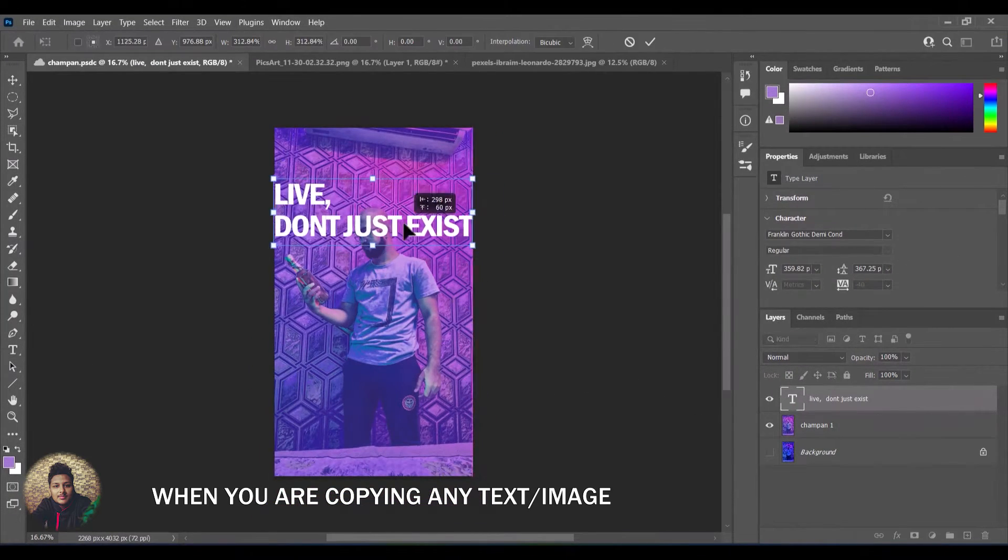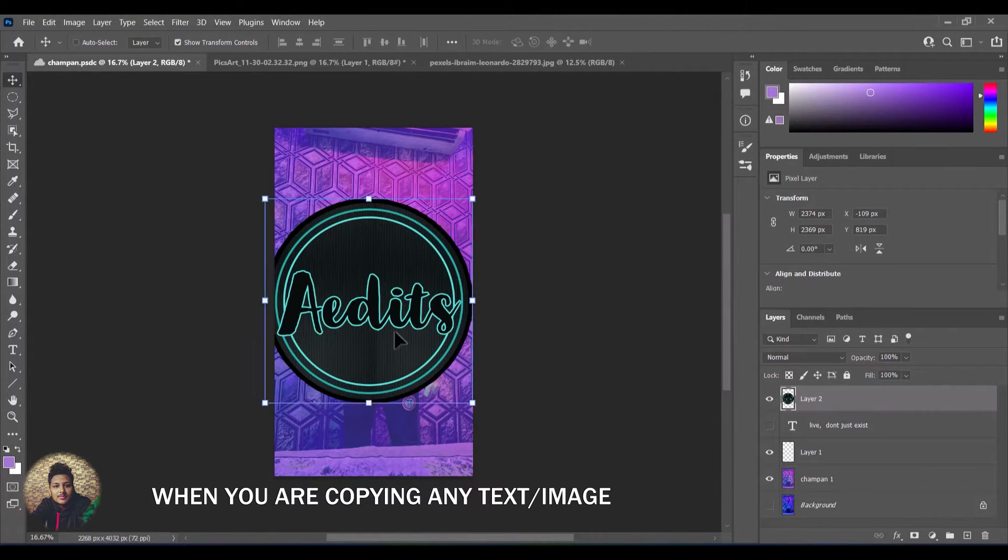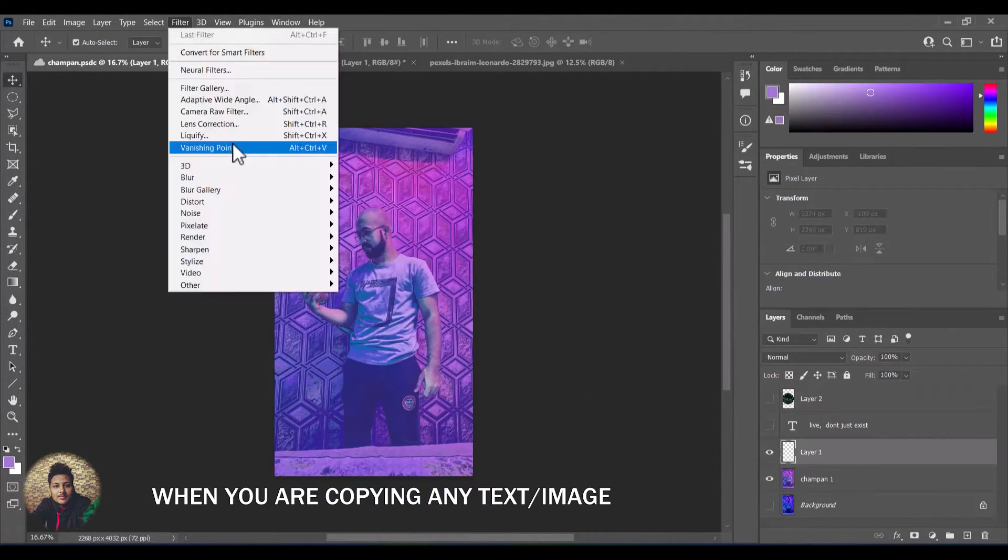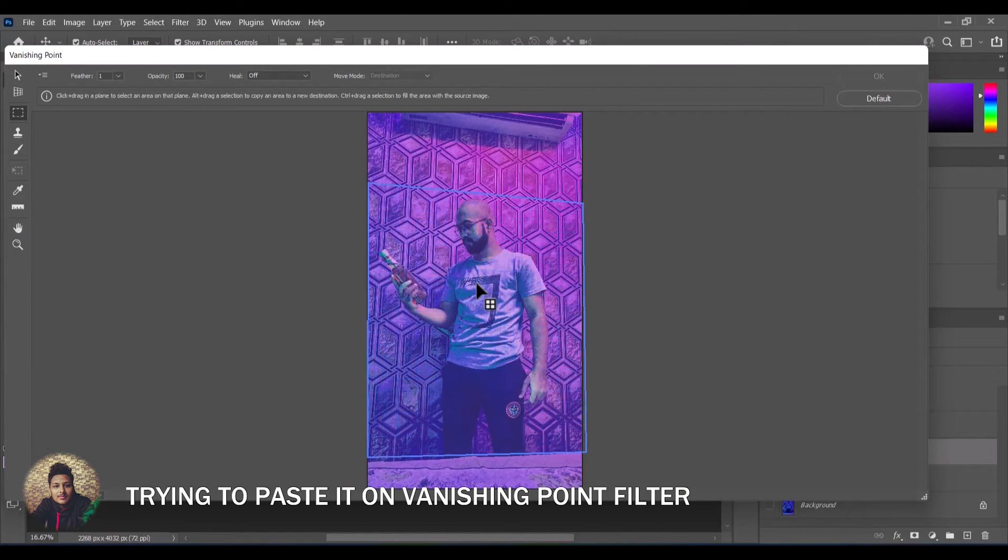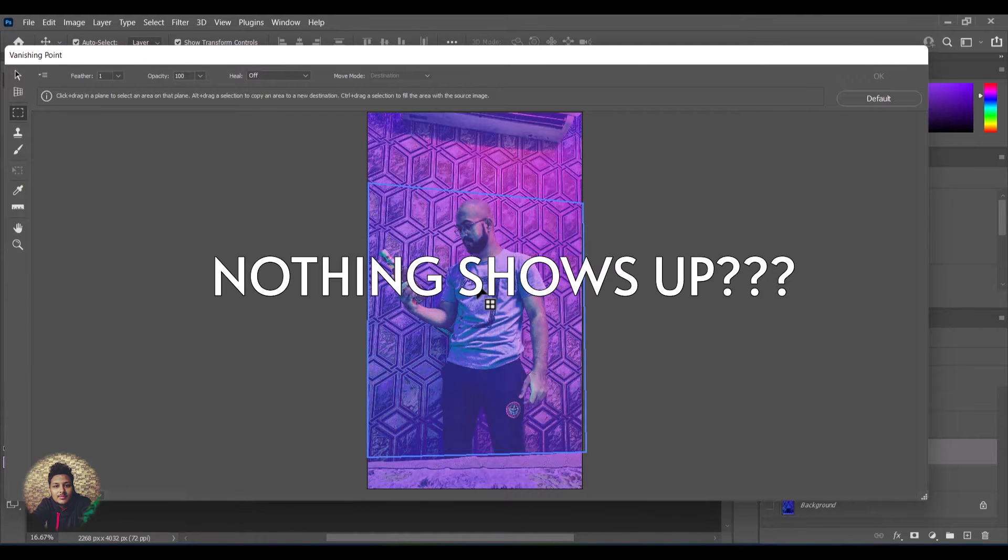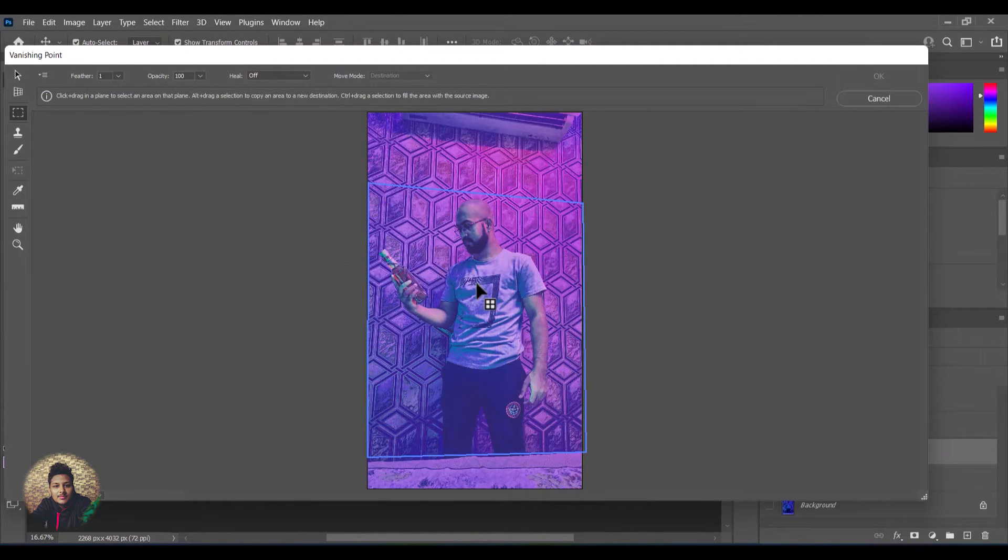When you copy any text or any photo in Photoshop and then try to paste them on vanishing point filter clicking CTRL plus V, nothing shows up. Only the cursor changes to this.